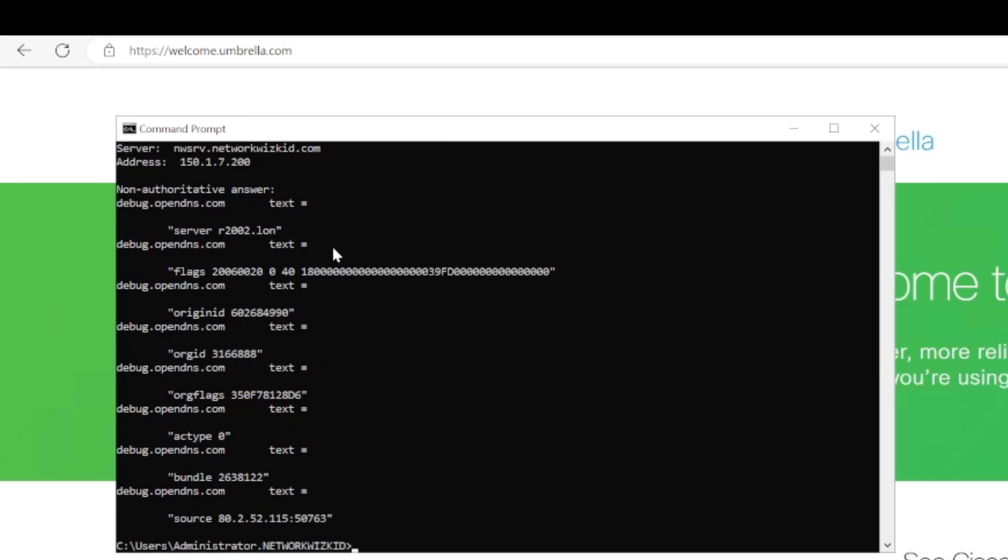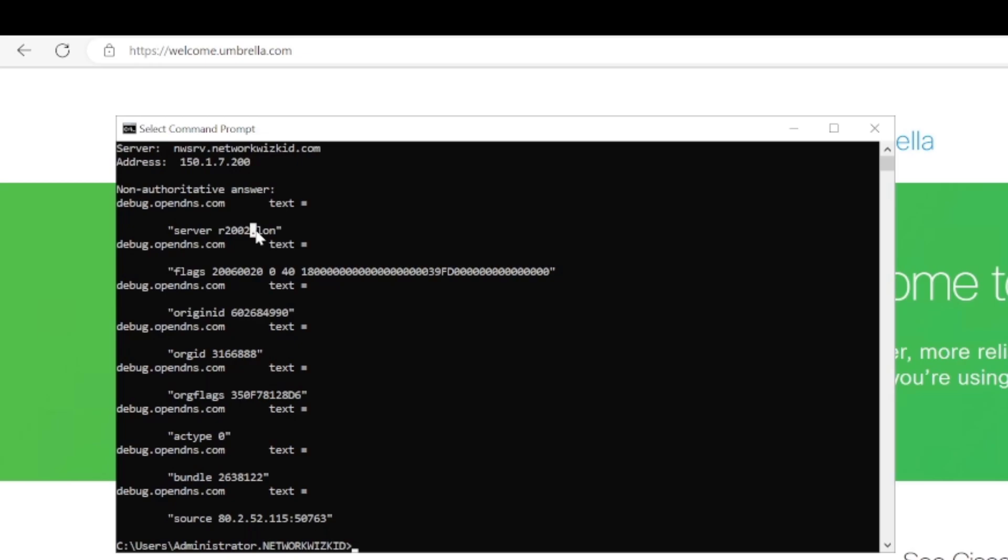So looking at this, first hand, it might look like a load of gobbledygook, but there's actually important information here. The first part here, we can actually see the umbrella server that we are reaching. So this looks like LON is a London location closest to me. We've got some other information here.